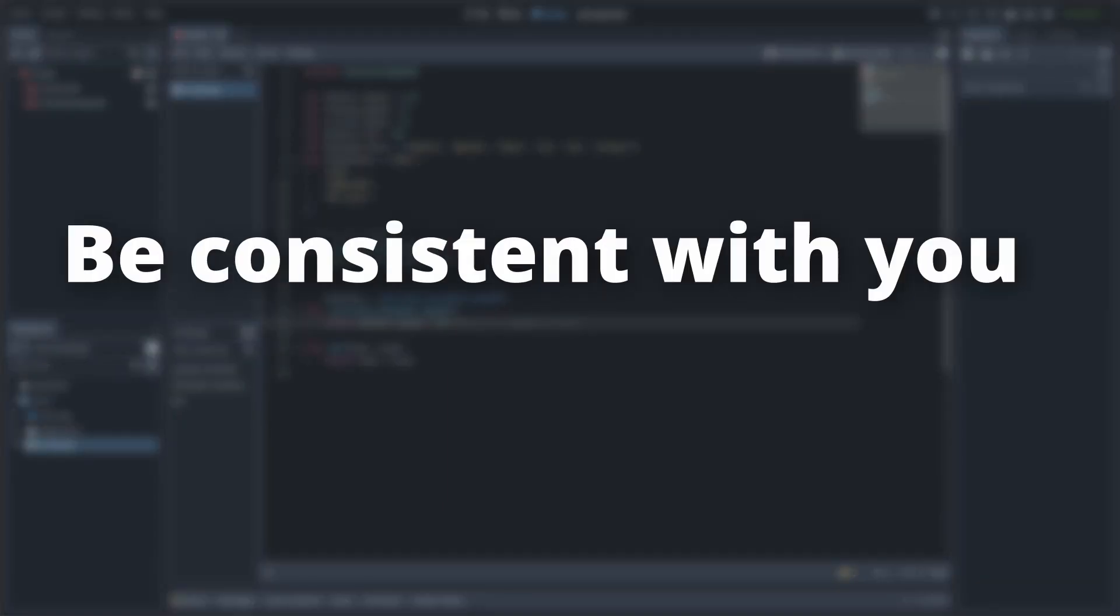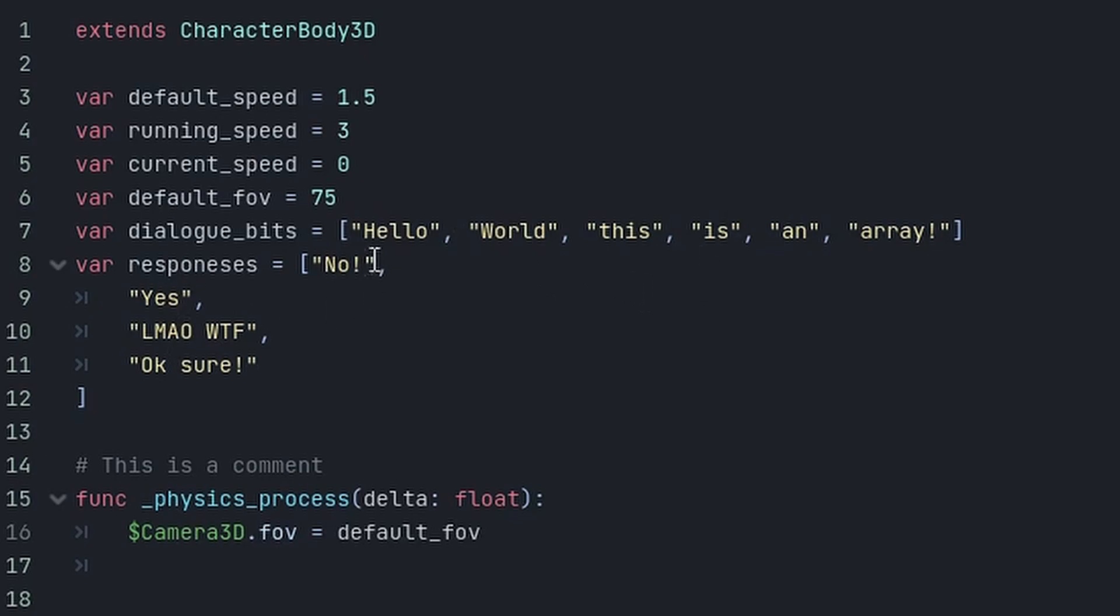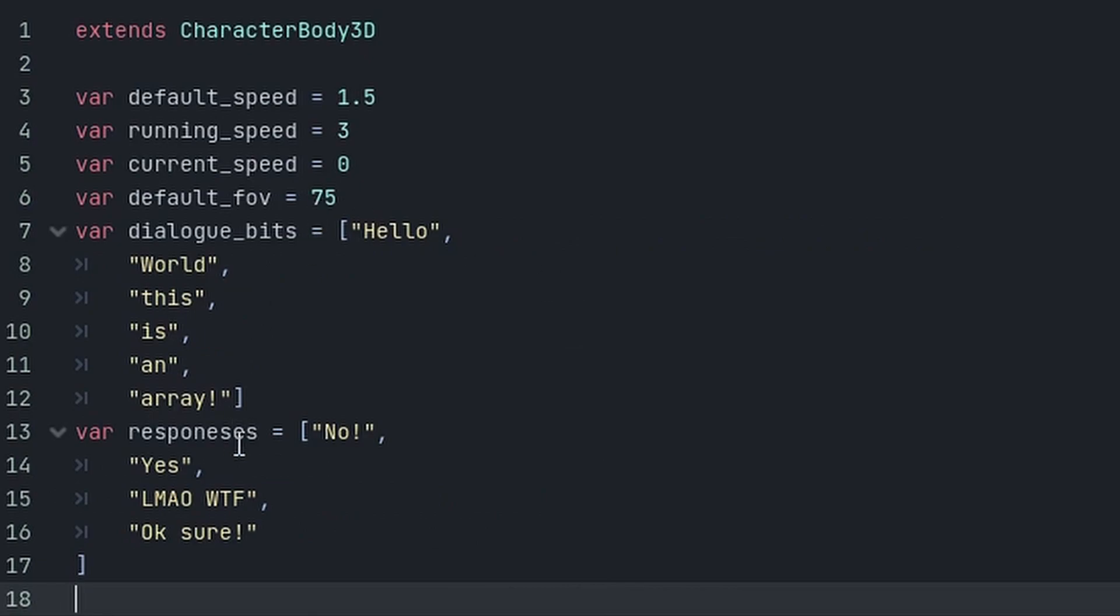Number one: Be consistent with your formatting. This is an array and this is an array as well, but here all of the elements are in one line, while here they are spaced out over multiple lines. Let's just fix that and make this consistent. I think this looks a lot more readable and you can instantly tell this is an array.